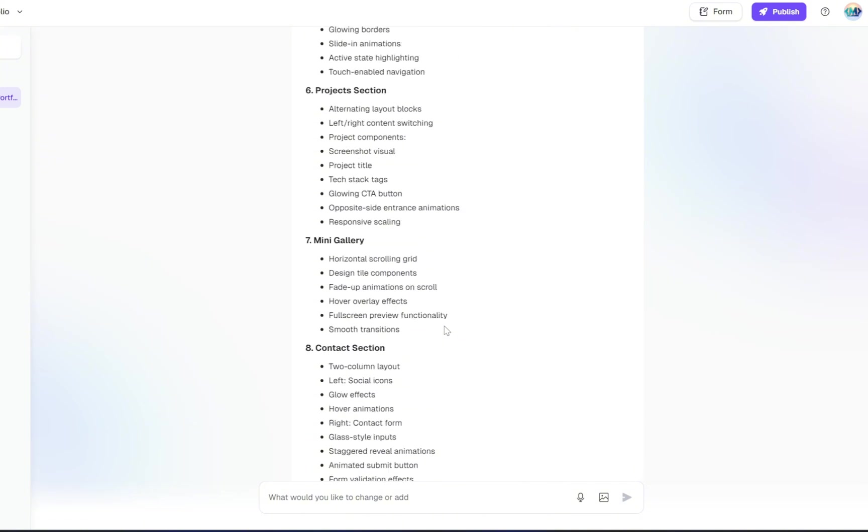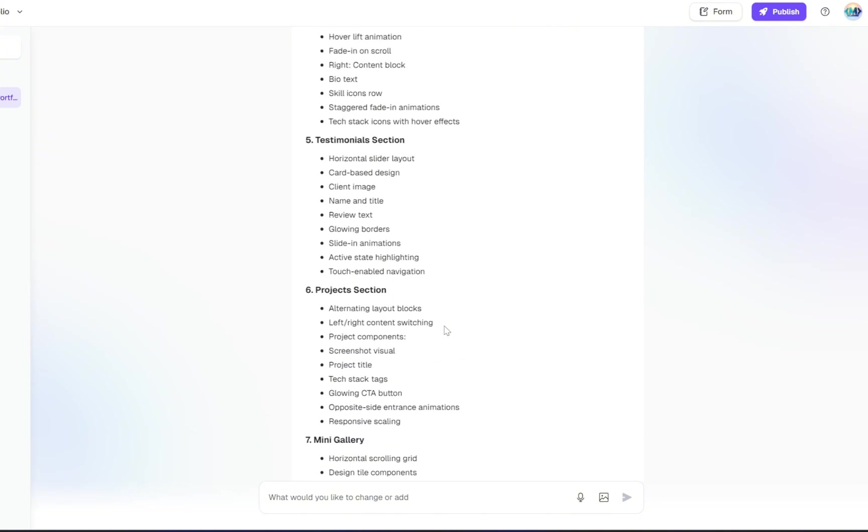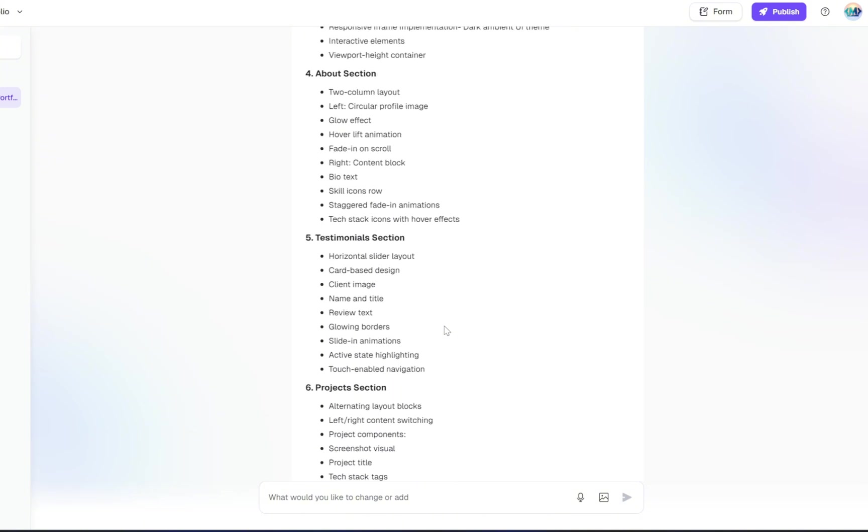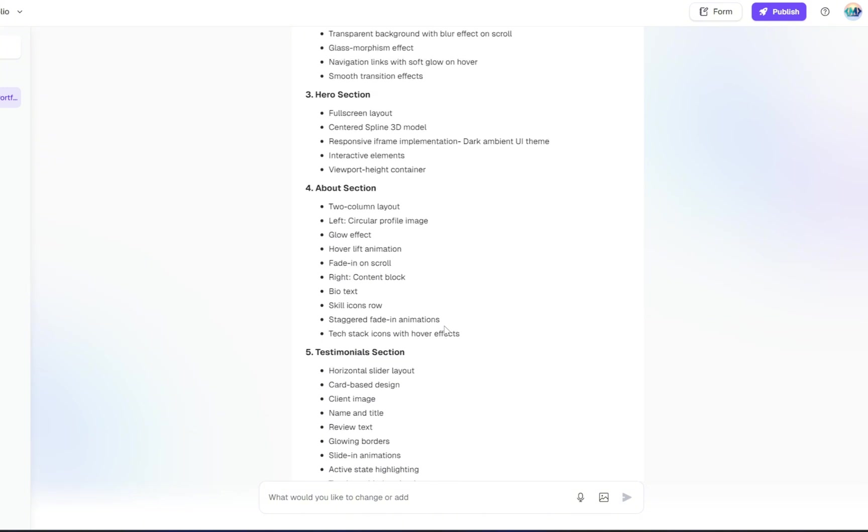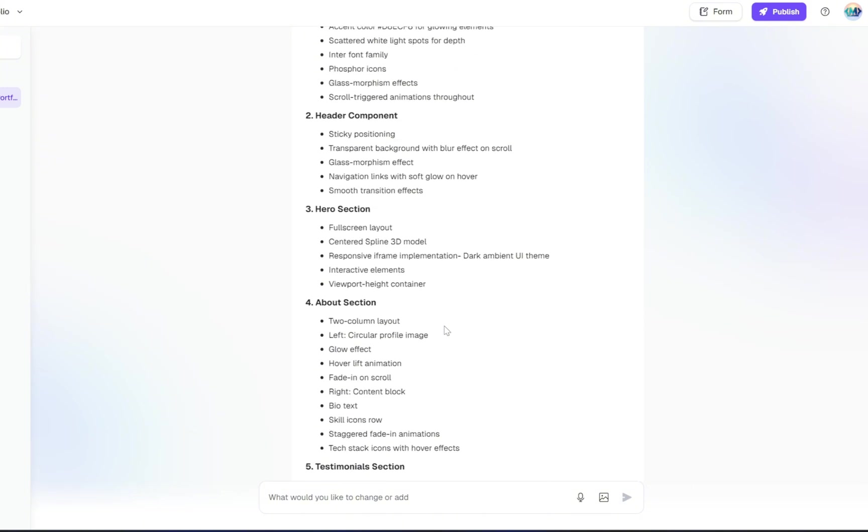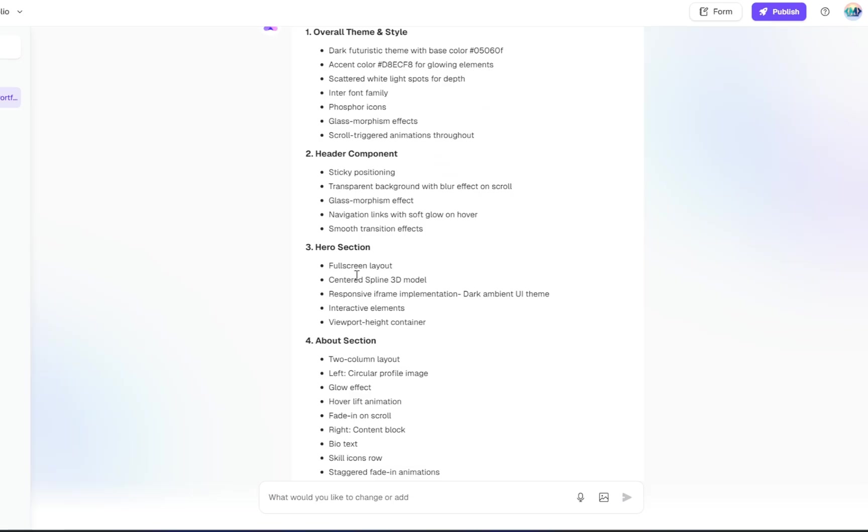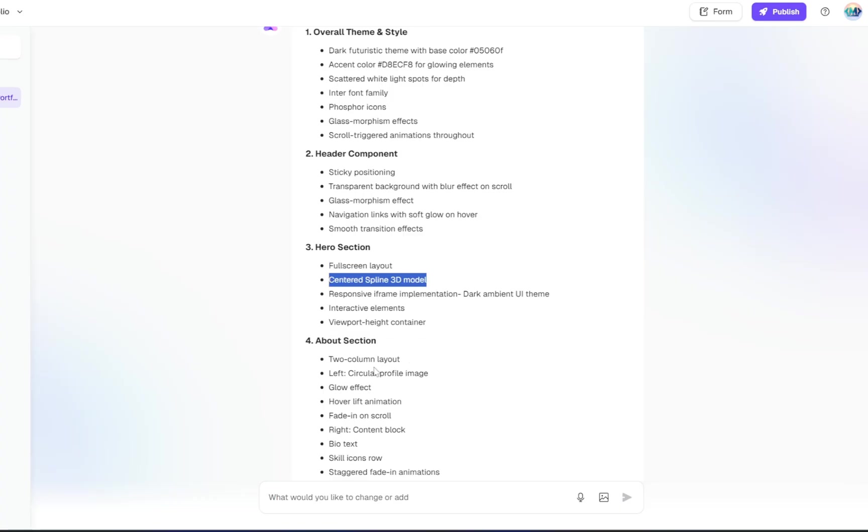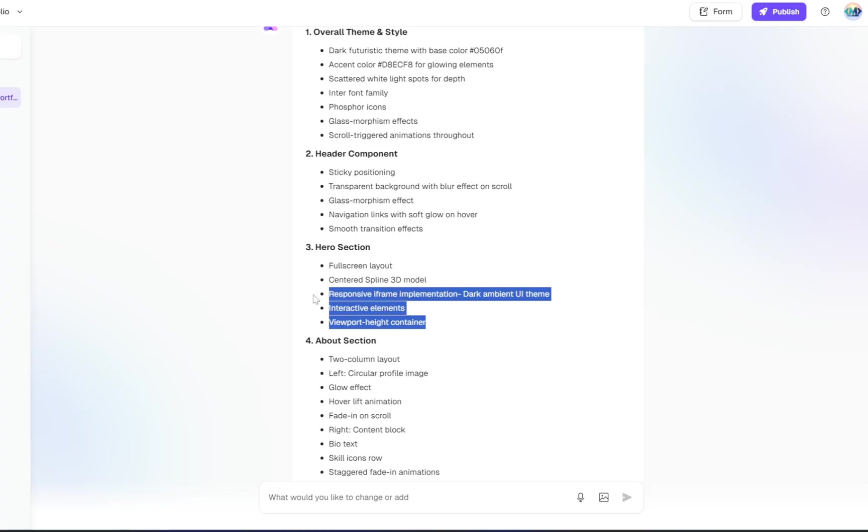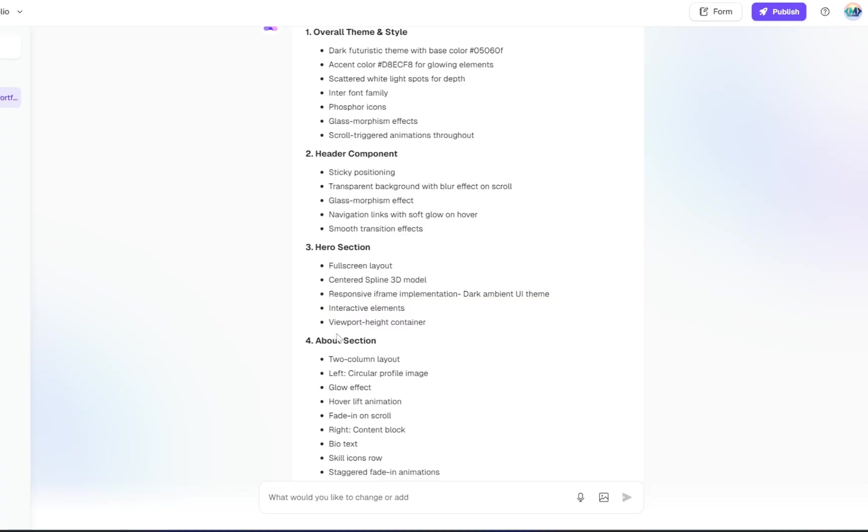But here's the best part, you're still in full control. You can scroll through the entire layout, review each part, and decide exactly what you want to keep, remove, or modify. For example, in this case, I only wanted the hero section to include a 3D element, nothing else. But as you can see, Ready added a few extra things that I didn't ask for. So here's how to fix that.